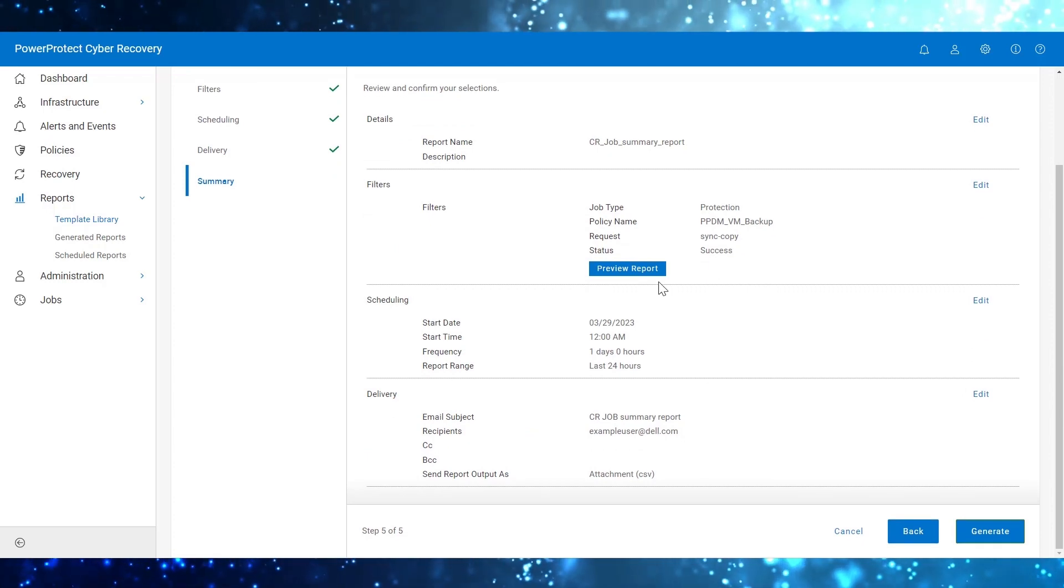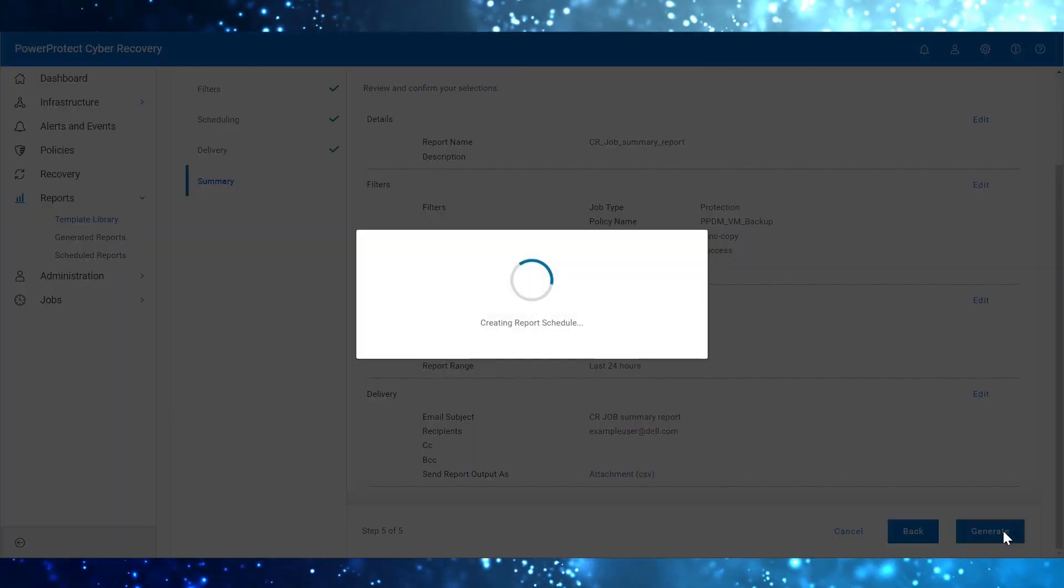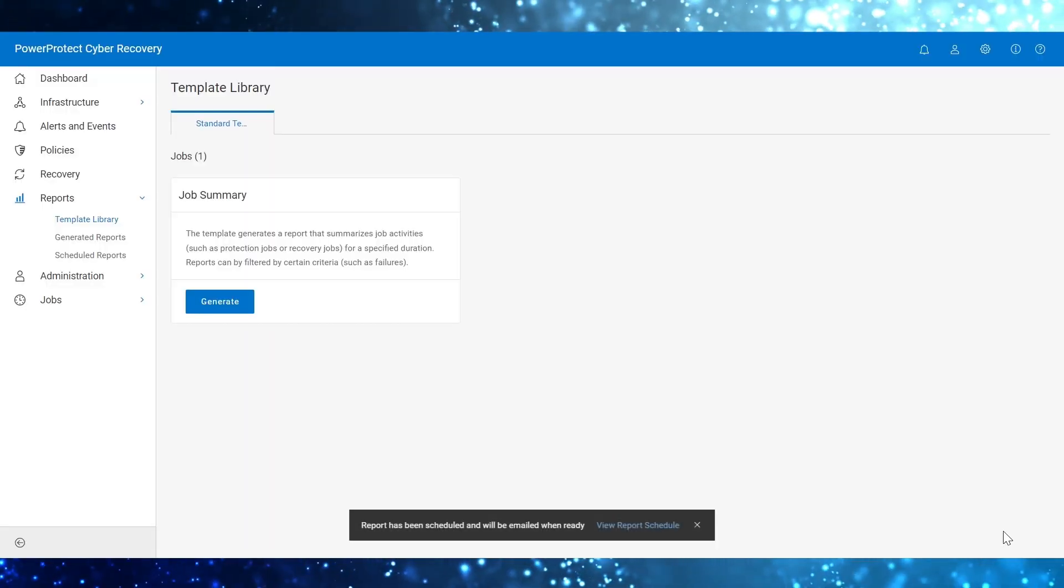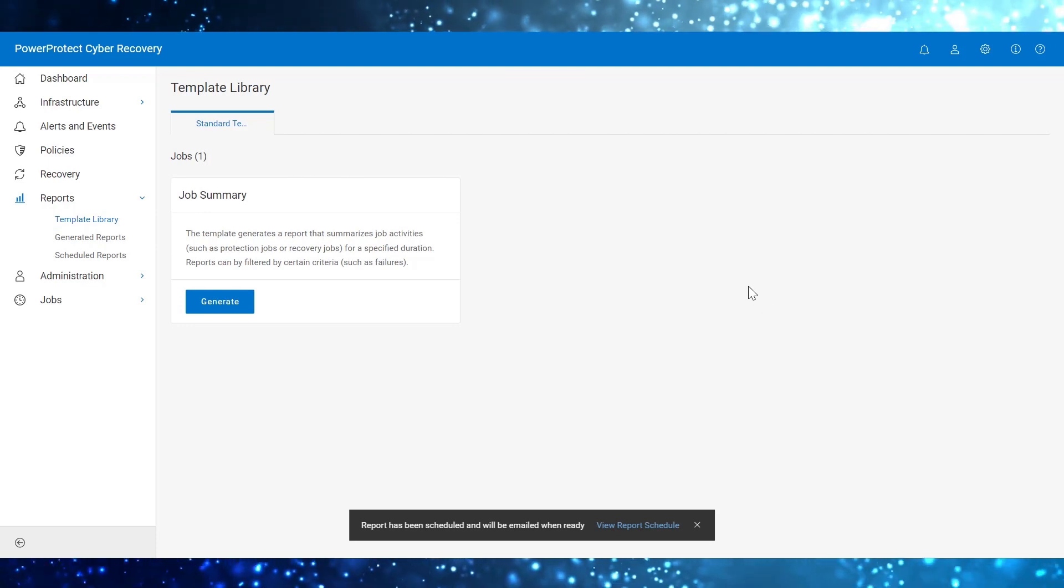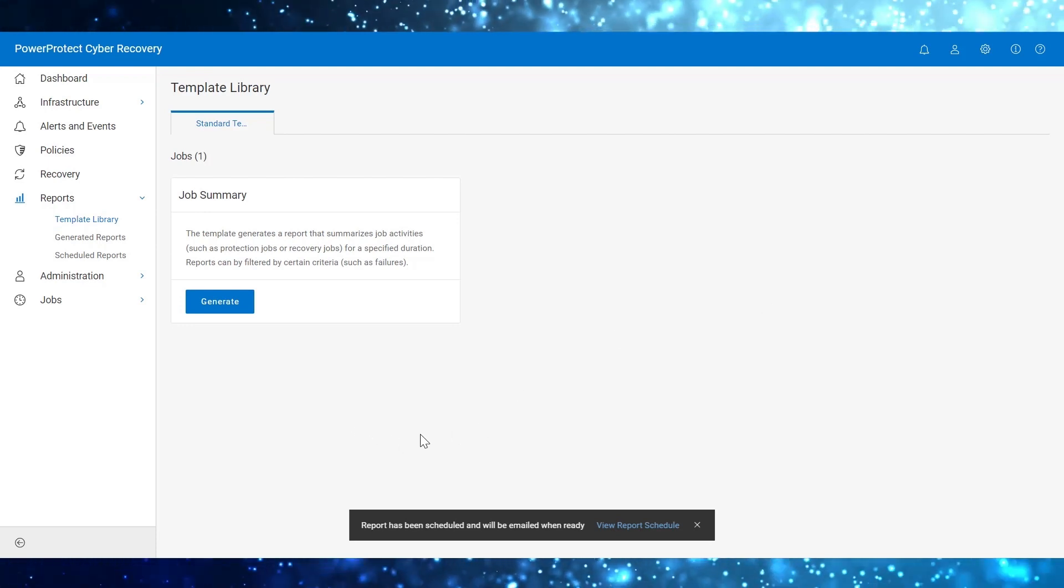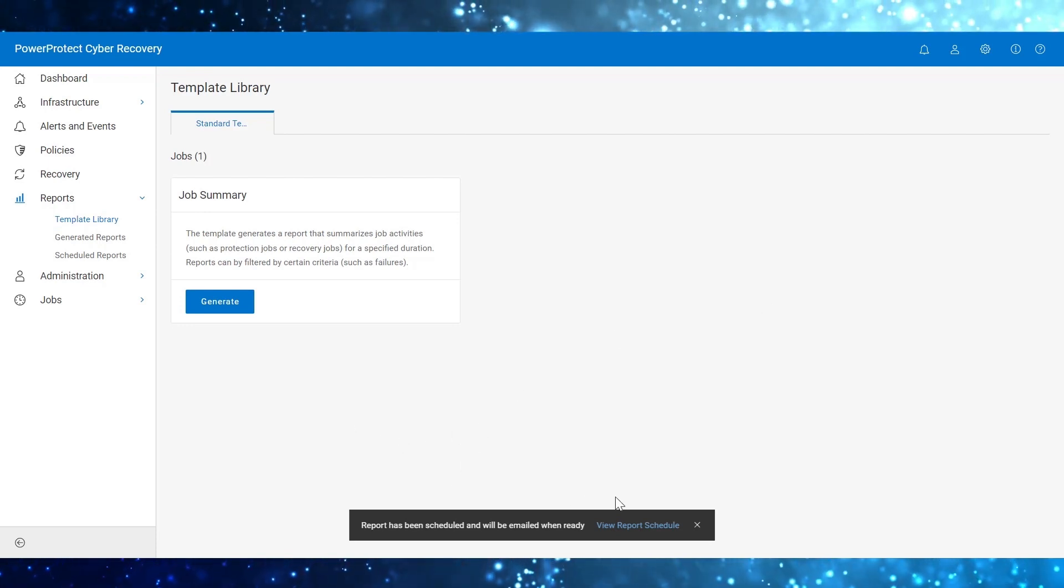Review the summary and click on Generate. The report has been scheduled and will be emailed when ready.